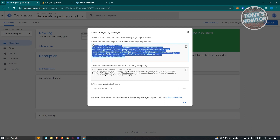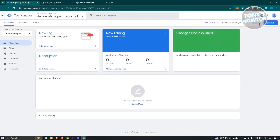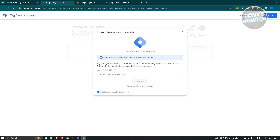In this section, you need to include the first snippet in the headings, and the second section you need to include in the body. Go ahead and add that. Once you've added that, you can go ahead and click on the preview section. Once the preview boots up, you should be able to add a URL of your website and click on Connect to connect your website.